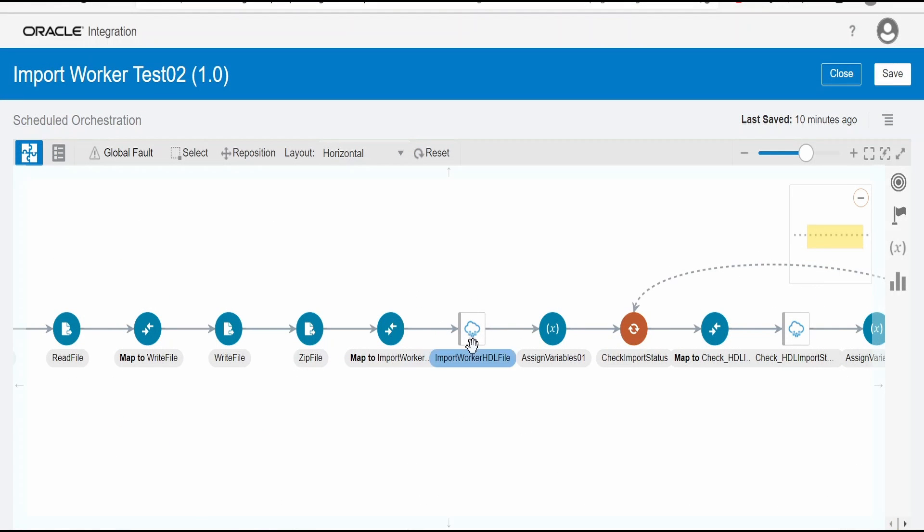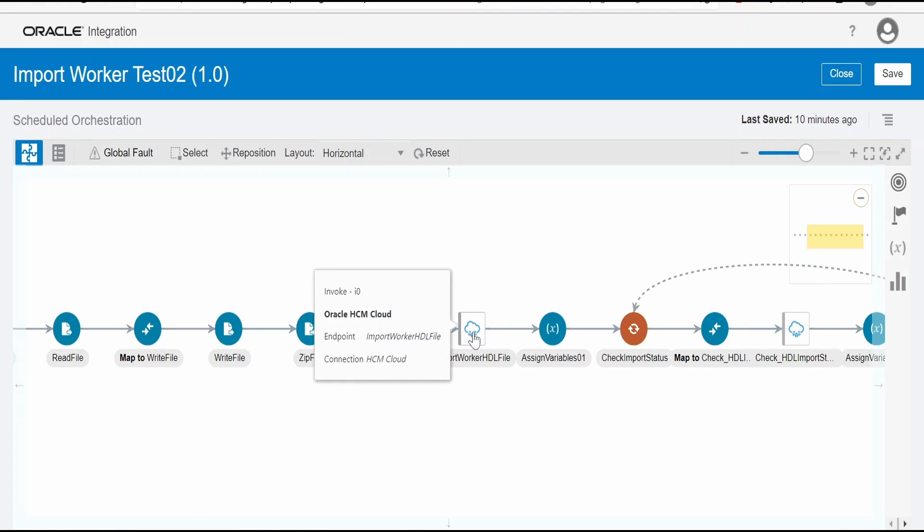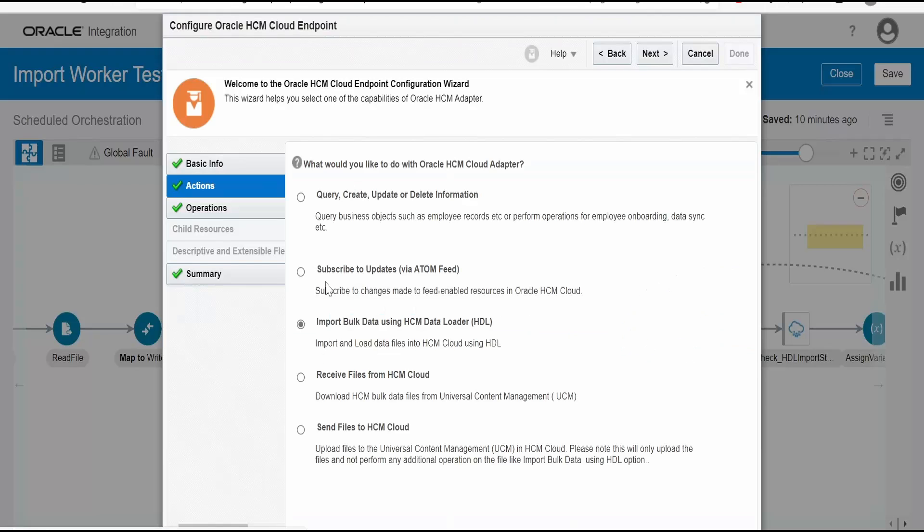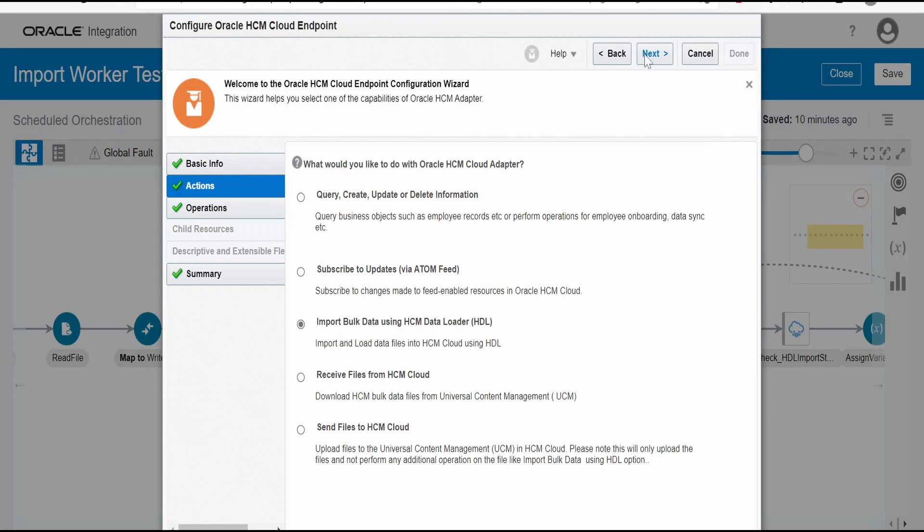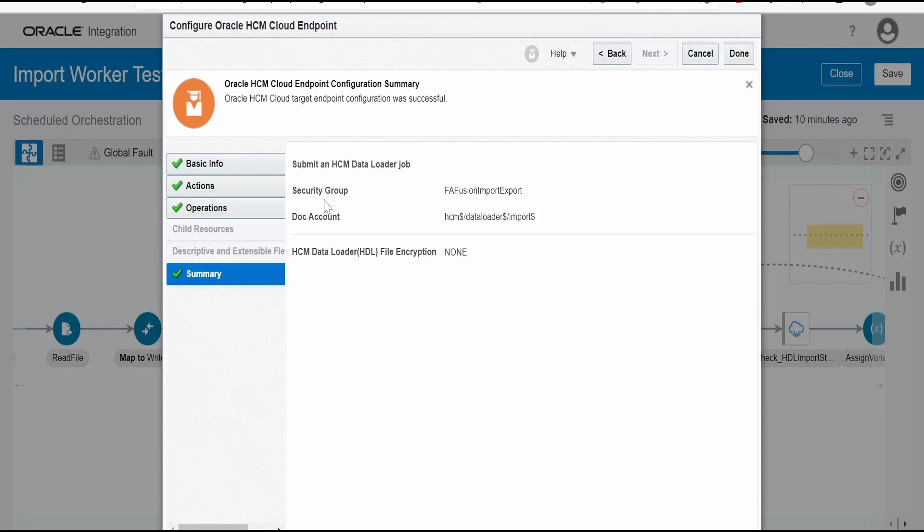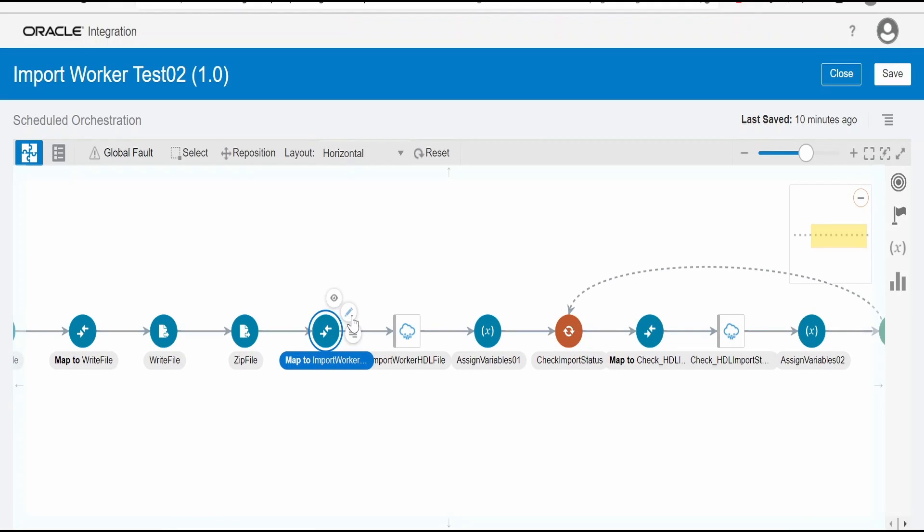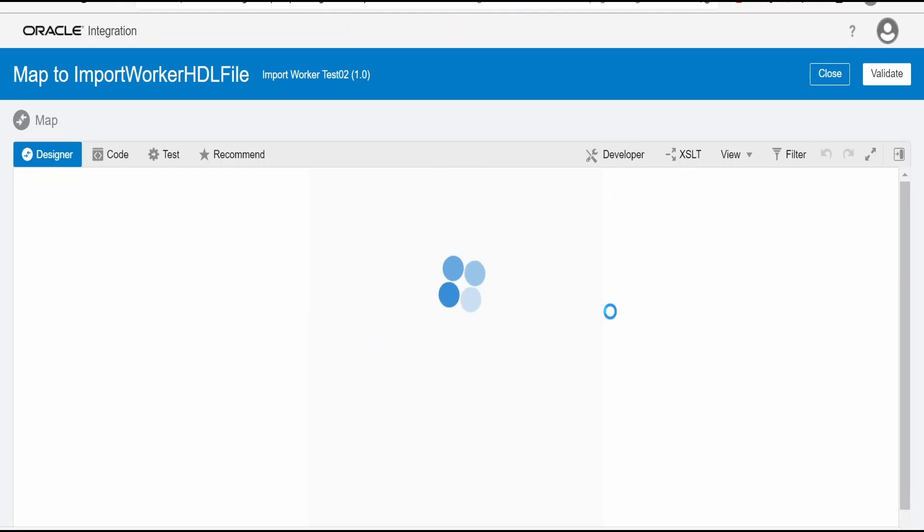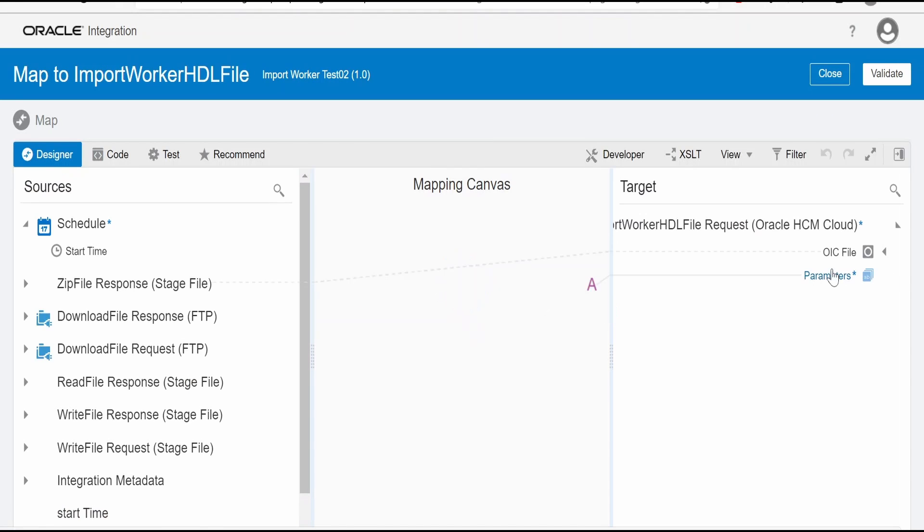Once you create that add file, next what you have to do is, we have to make use of HCM cloud adapter. I will open the wizard. In actions you have to select import bulk data using HDL. In next you have to select this submit an HCM data loader job. Then it will ask for security group and dock account. Based on the security group and dock, you have to select the appropriate data loader job and click on done.